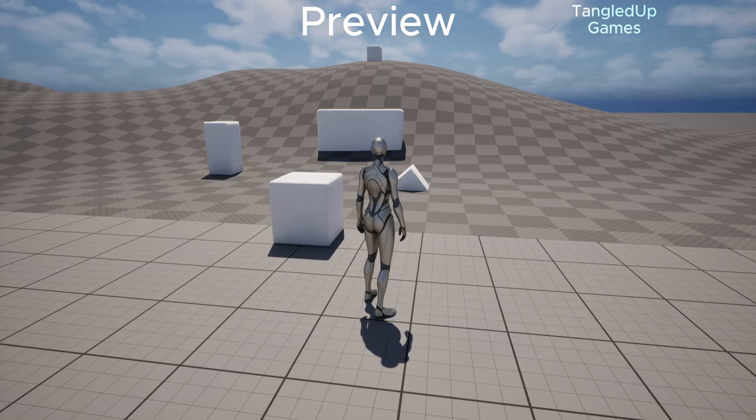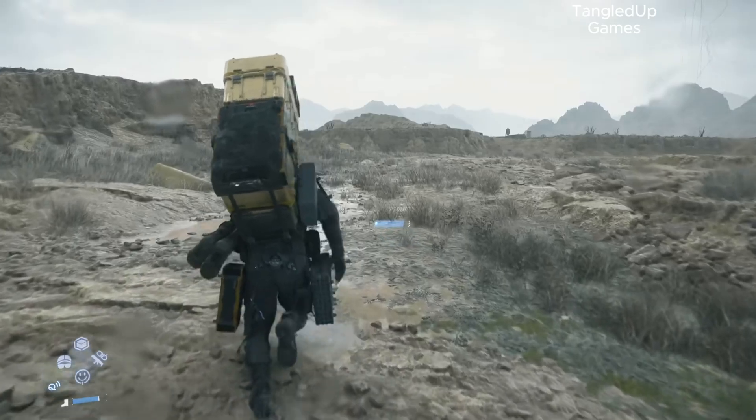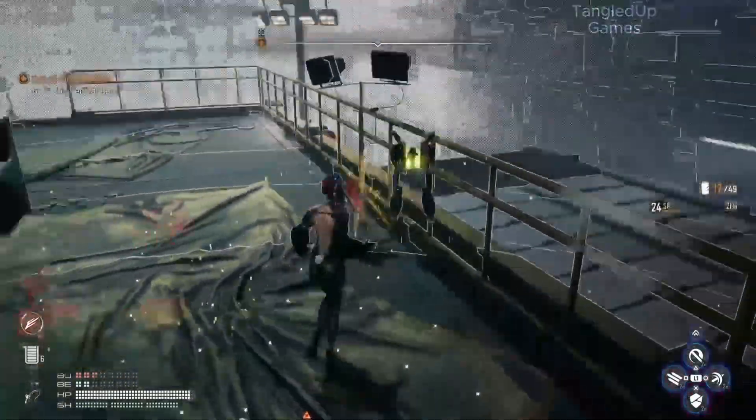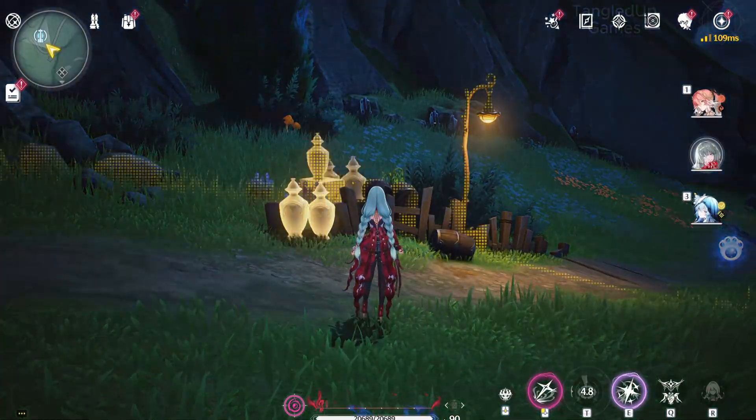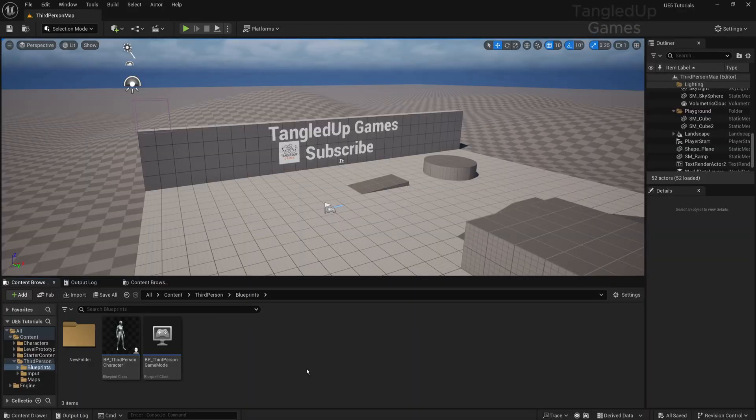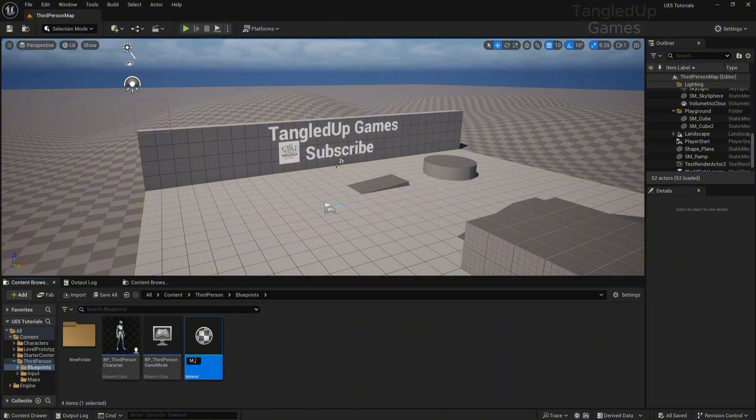Hey, my name's Alex. So you're looking for a way to make a scanning ability like in Death Stranding, Stellar Blade, and Wuthering Waves? Right, let's make it. First things first, let's create a material. I'll call it M_Scanner.